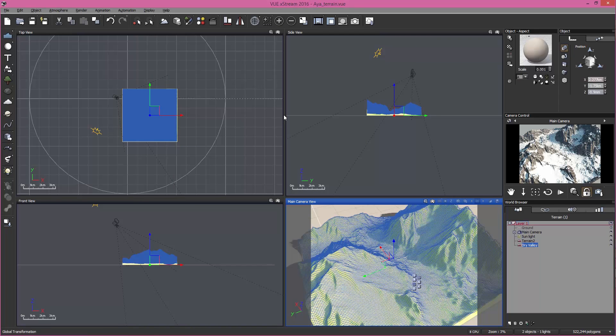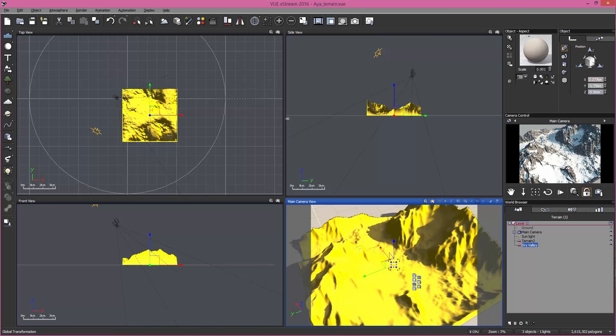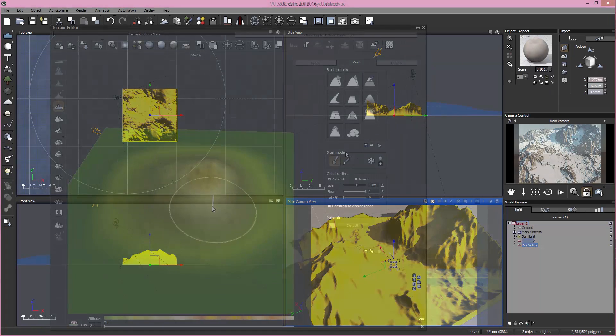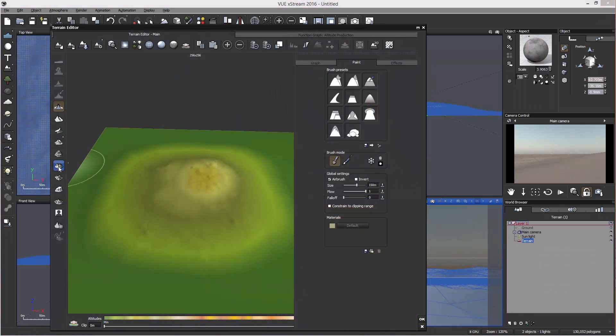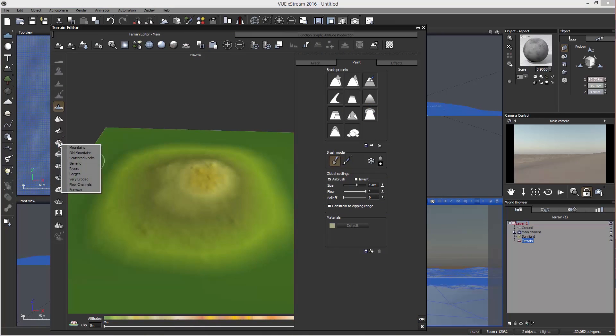Also, we have presets for erosion within the left panel of the terrain editor, where you can add effects like mountains and rivers. As you can see here, I picked gorges.